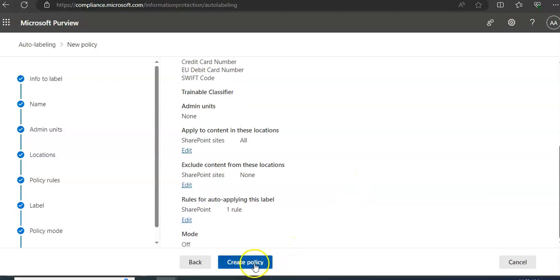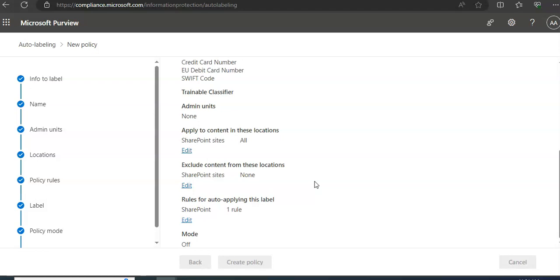Click on Create Policy. It will take its time and it will create the policy.